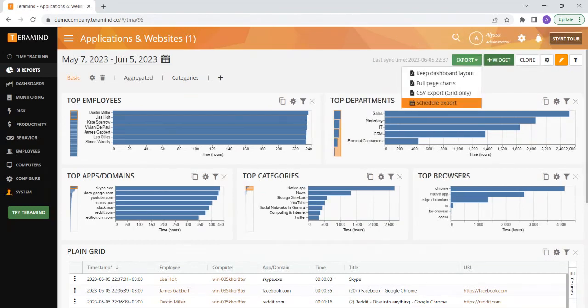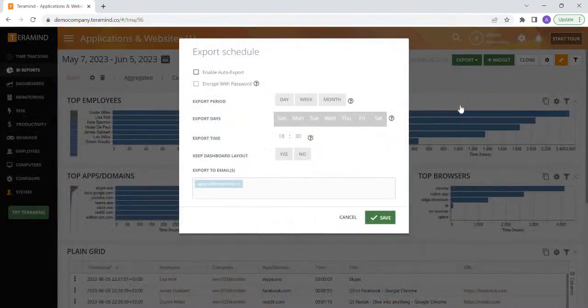You also have the option to set up an automatic report. This can be helpful if you would like to see any reports you've set up in a CSV Excel file on a daily, weekly, or monthly basis without having to log into Terramind, which comes in handy when sharing data with stakeholders.